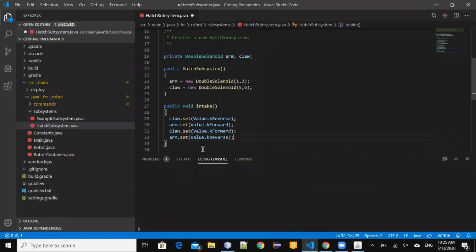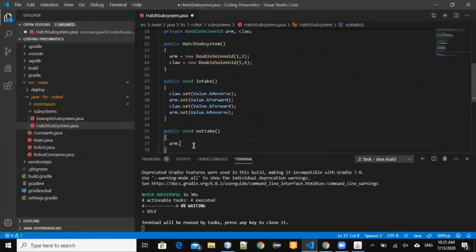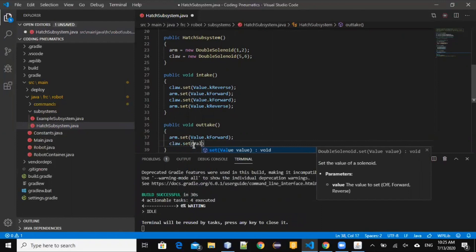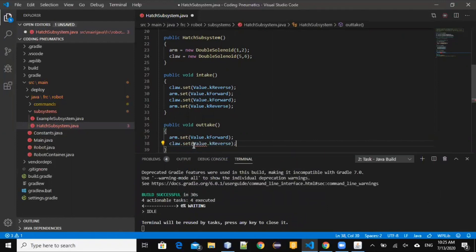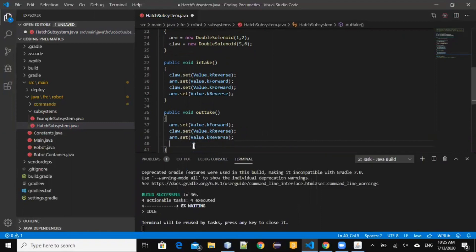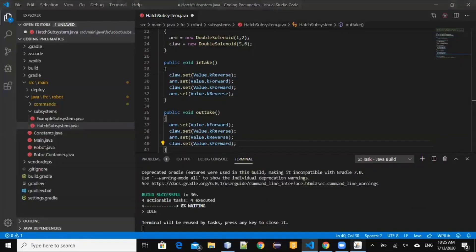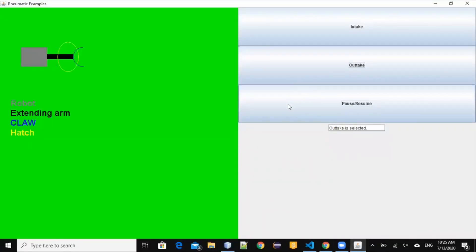Now we would code the outtake method. Similarly, the outtake would look like this: the arm extends, the claw opens, the arm goes to its normal position, and the claw closes. Here's a recap.